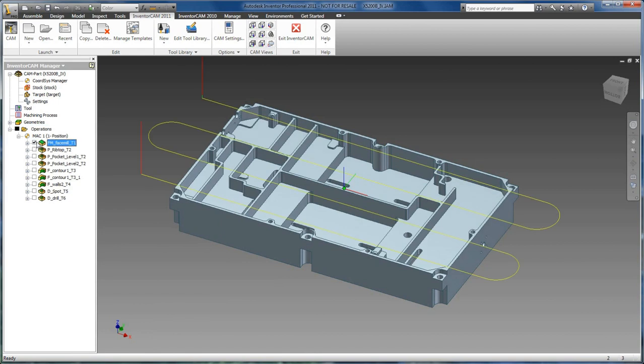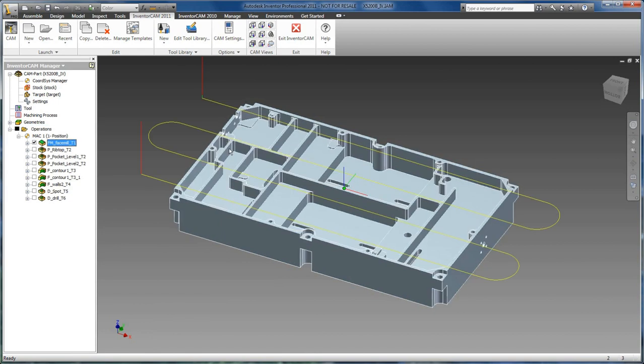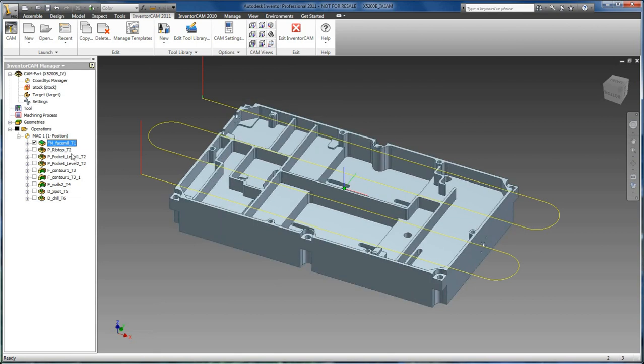Face milling is used for clearing the entire geometry of your part. It can also be limited to individual faces or boundaries.